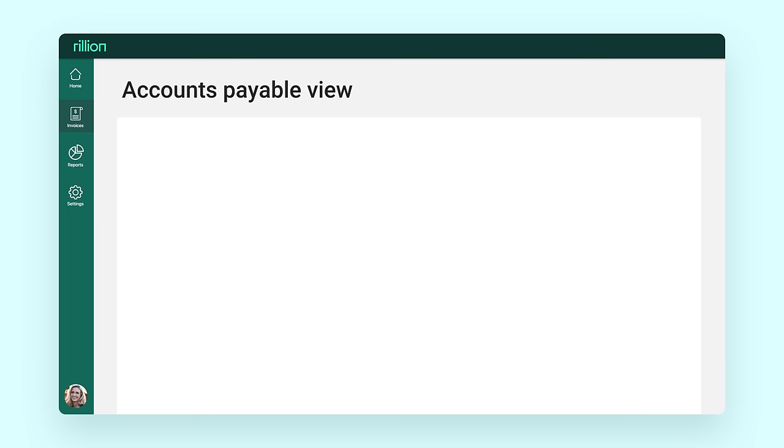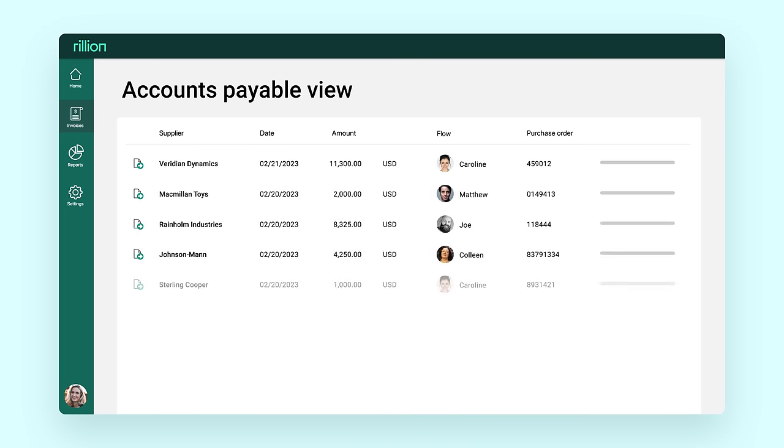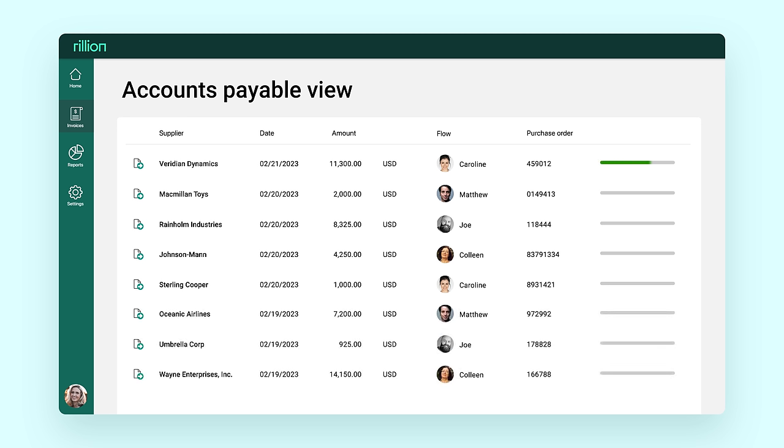When data has been captured, the invoices are visible in the accounts payable view. The system automatically assigns a proposal for the account, posting, and the approval workflow for each invoice.